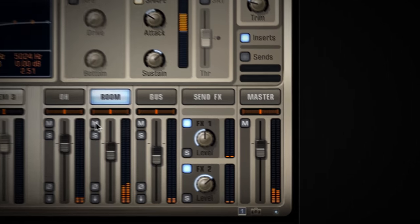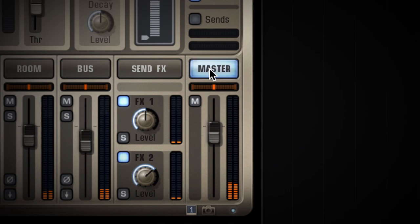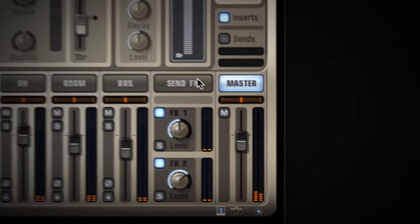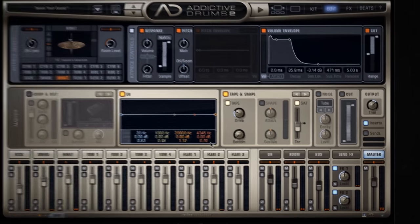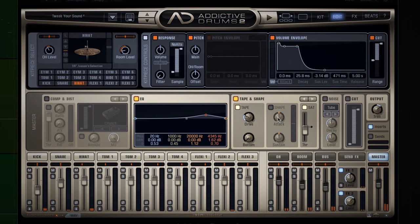Let's head on over to the master channel. You'll find that all the way out to the right here. Let's try boosting the upper mids to add a bit more definition. Yeah, that's better. Maybe also increase the overall attack by using the shaper. That's nice.